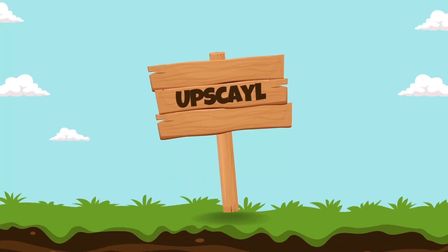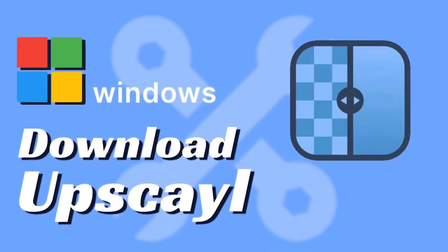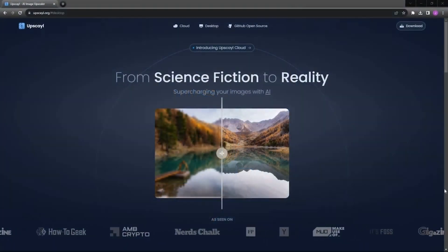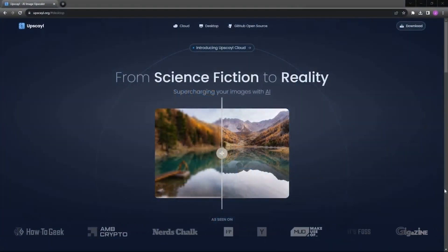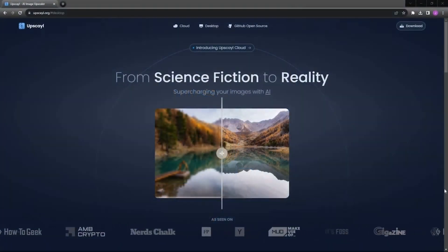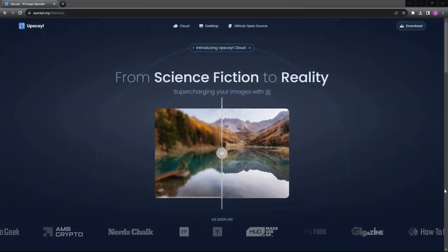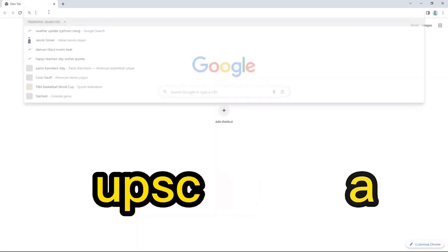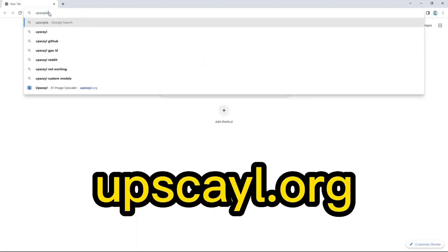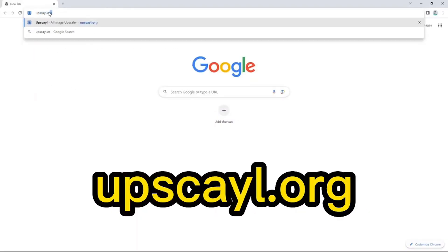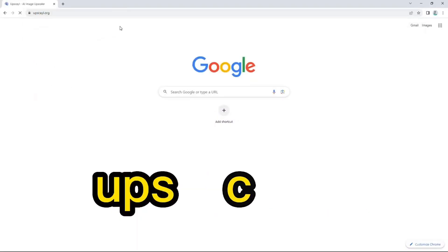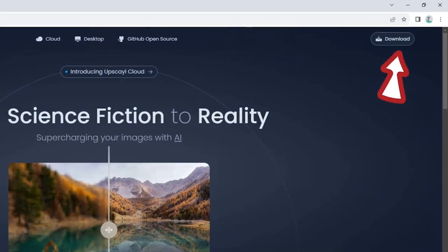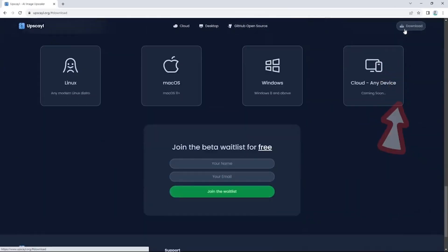Number 10. Upscale. Upscale, a free and open-source AI image upscaler, offers a range of features to enhance image resolution across various devices. Its capabilities include face enhancement and video upscaling. Being free and open-source, Upscale allows users to access and modify its code, making it an affordable choice for image enhancement.